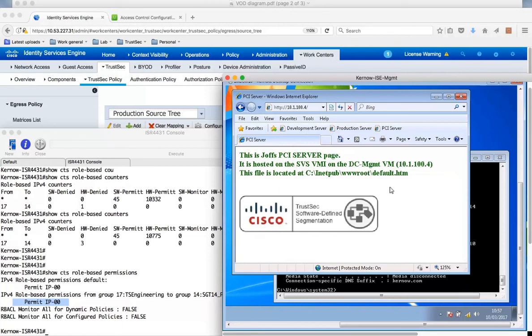So this is TrustSec enforcement using the TrustSec enforcement on our router, on the ISR 4K, but with users on a Meraki access point.